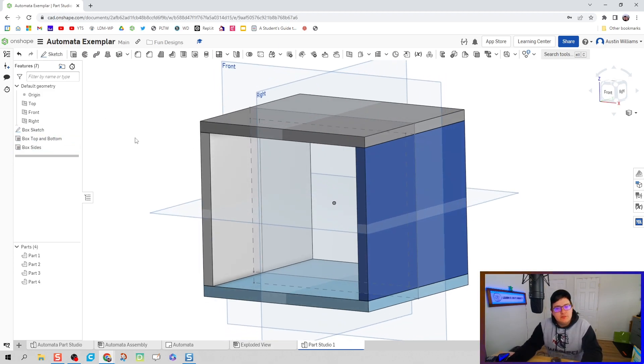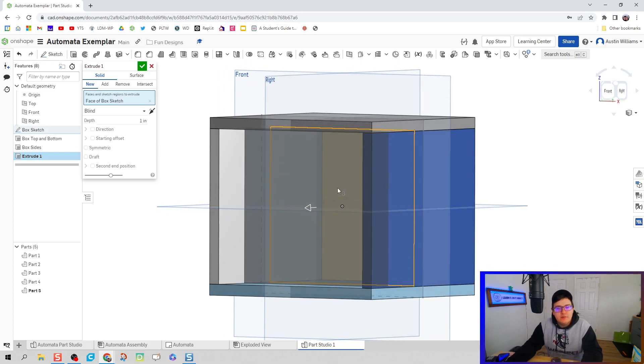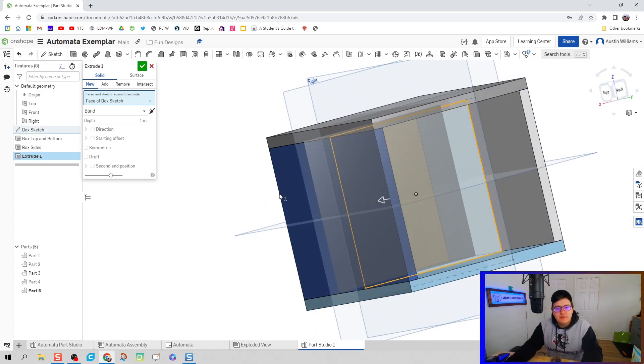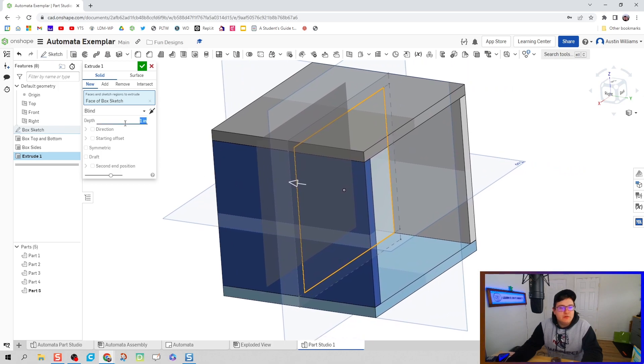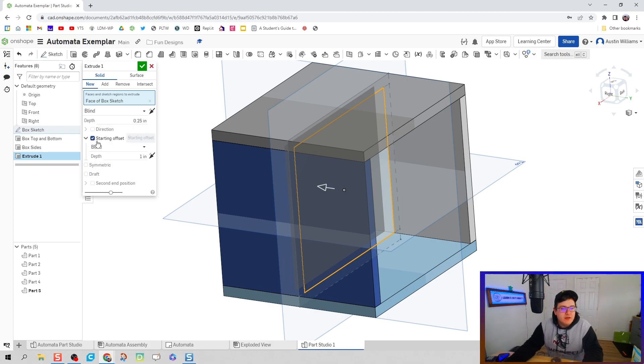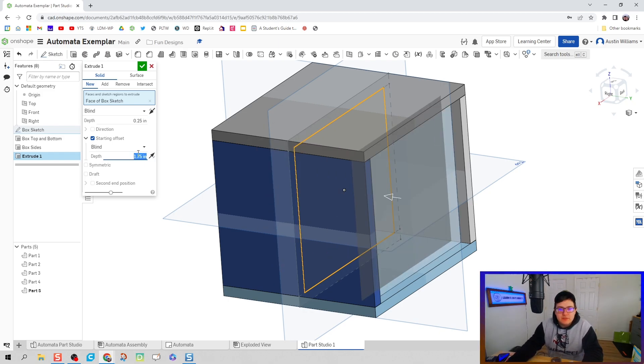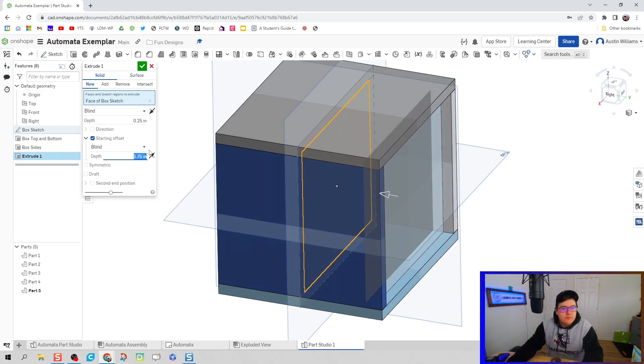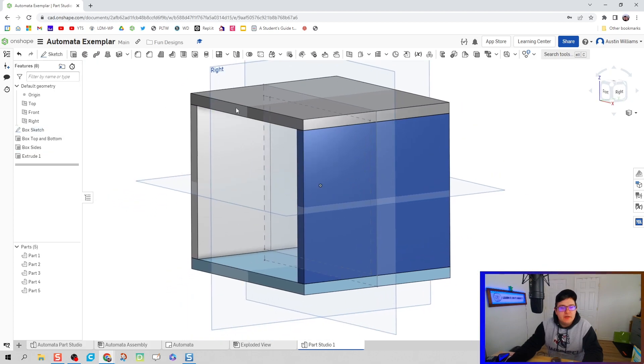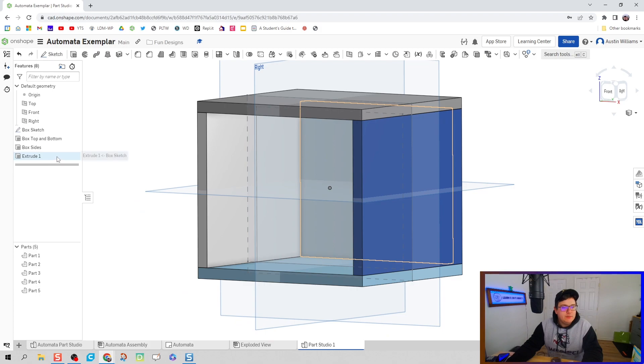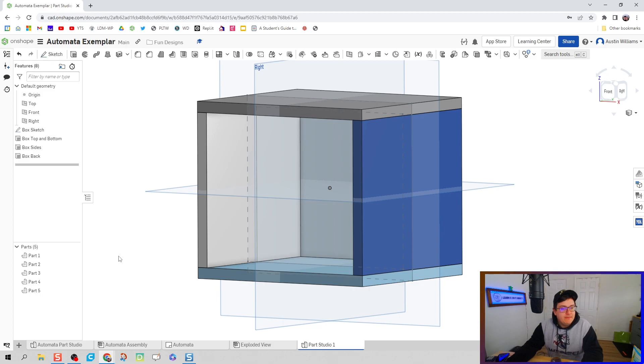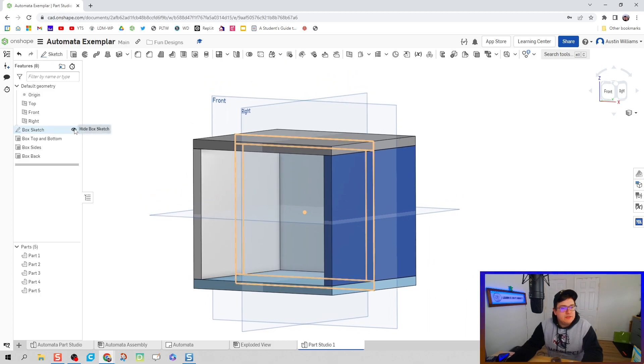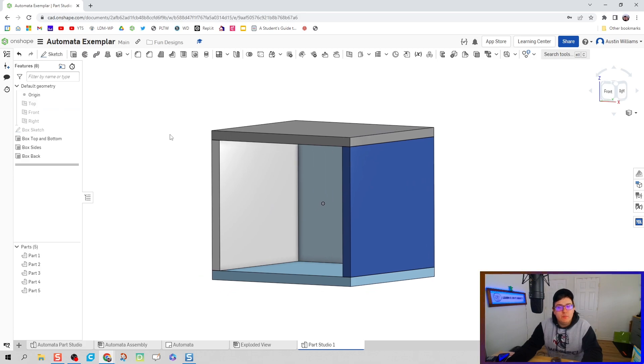Now let's do one last extrusion. We already have the profile here for our back. However, what we're going to do is a depth of a quarter inch because it's a quarter inch thick piece and we're also going to do an offset. So starting offset and I believe this is going to be 1.75 inches. Nope, let's do two. There we go. Sometimes your working planes are a little bit off and so you got to adjust a little bit. But we're going to go ahead and rename this as box back. And we can make our box sketch disappear as well as our working planes.